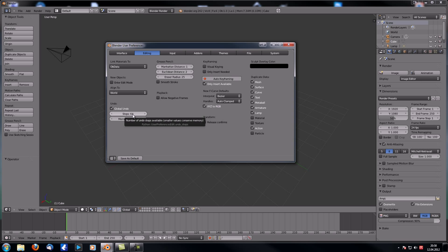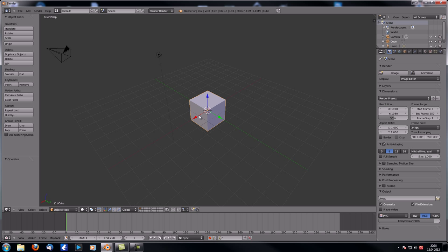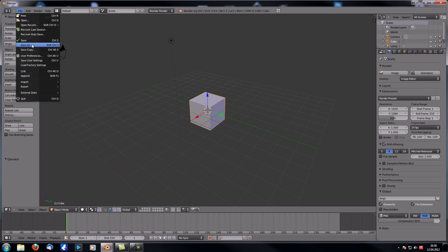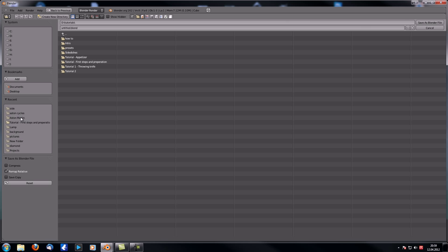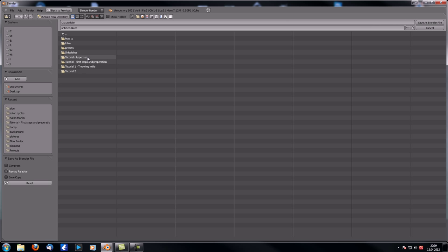Setting undo steps to 64 means you can use Ctrl+Z to go back a step twice as many times as before. Under interface, make sure you have 'Rotate Around Selection' enabled, then click 'Save as Default.' Now let's just save our file.